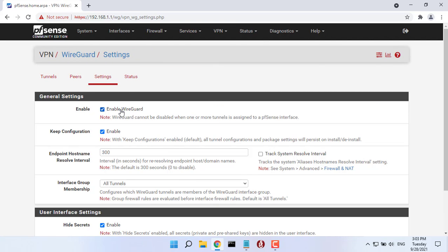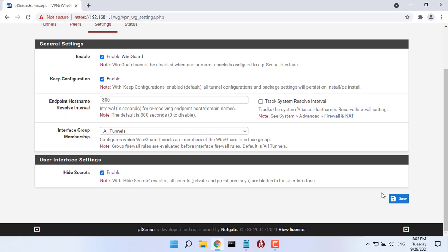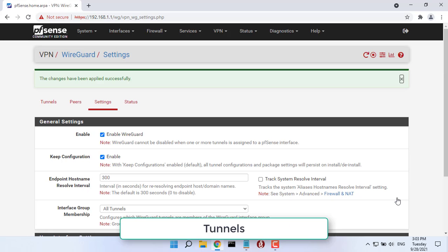Next, we will select settings. You need to enable the WireGuard service.